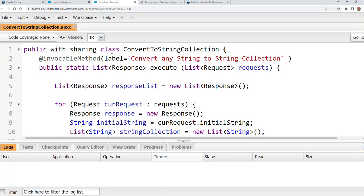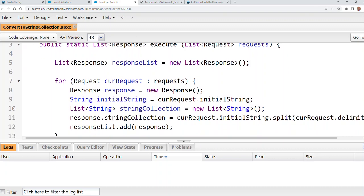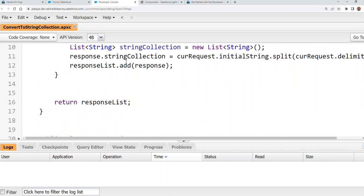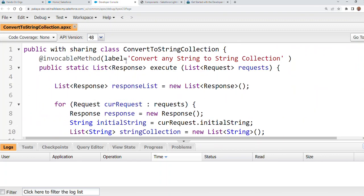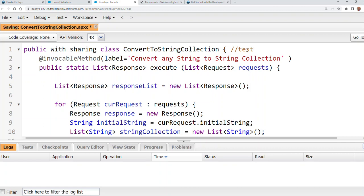So I'm working on ConvertToStringCollection here. For example, I added a comment. I save it. Now, it is saving here.